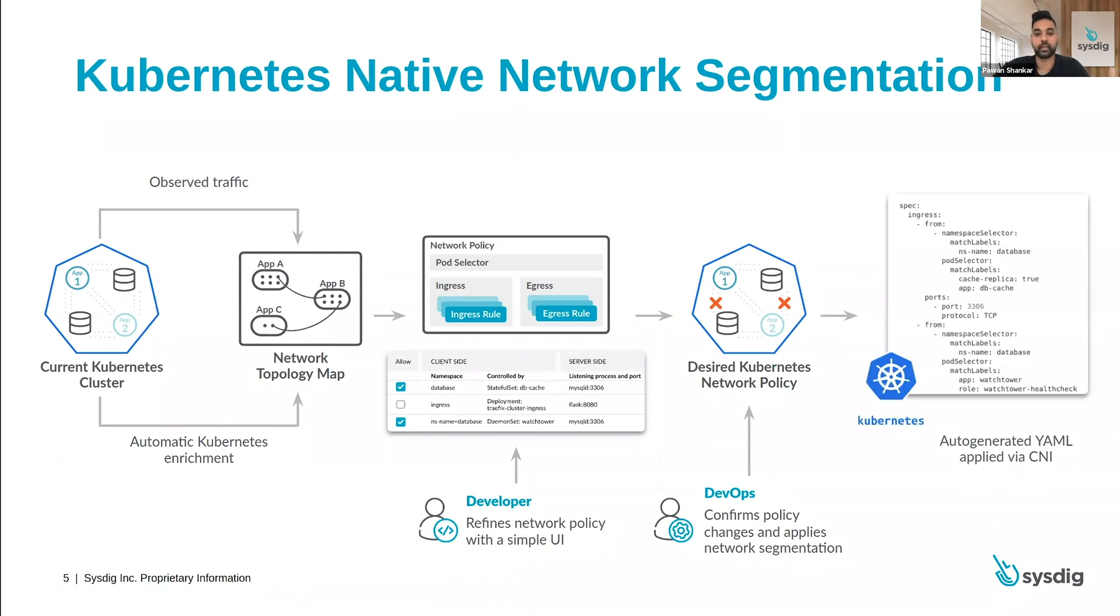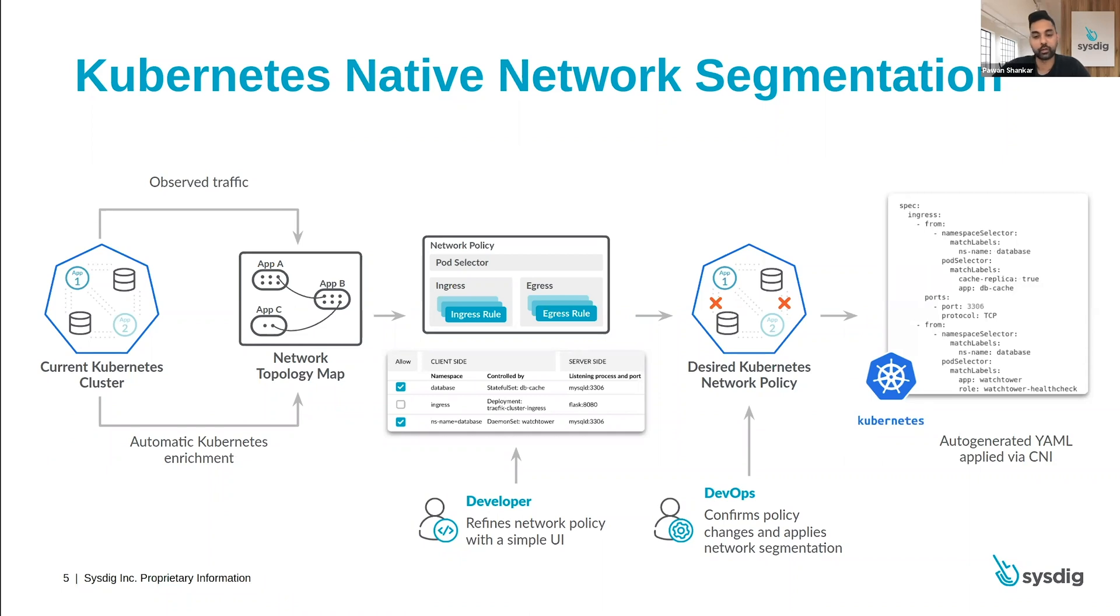The next step becomes we automatically generate that Kubernetes network policy and allow you to apply it directly via the CNI like Calico. So you don't have to reinvent the wheel. There's no approach to interfere with the infrastructure. We're using the native controls to apply the segmentation inside your cluster.